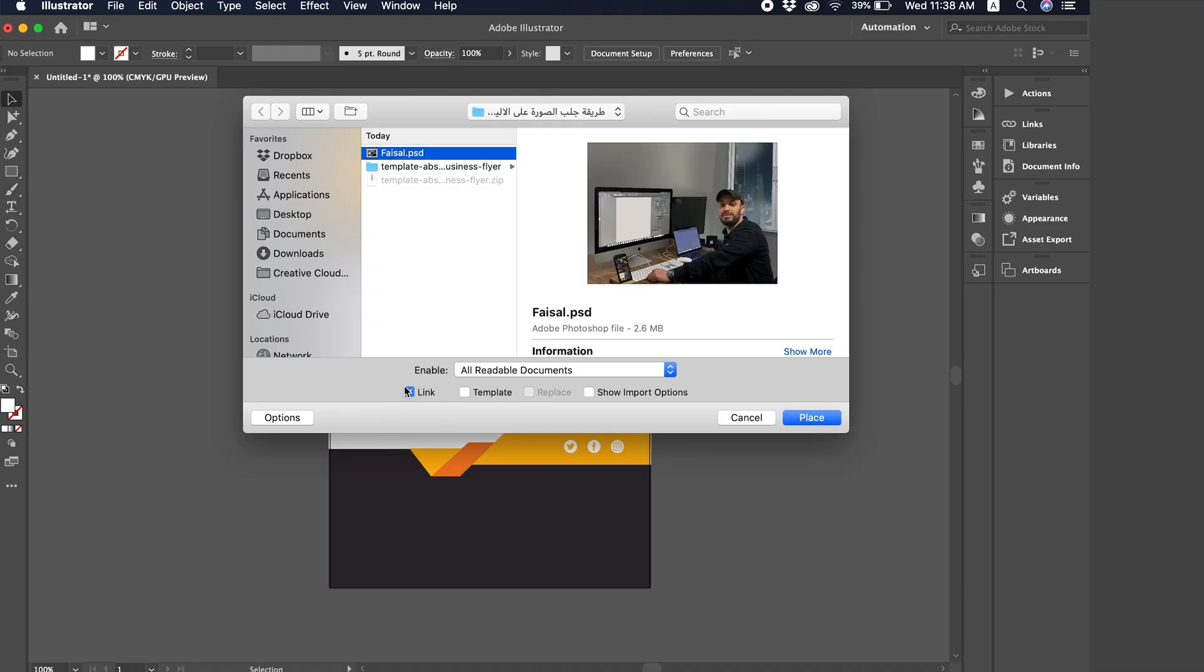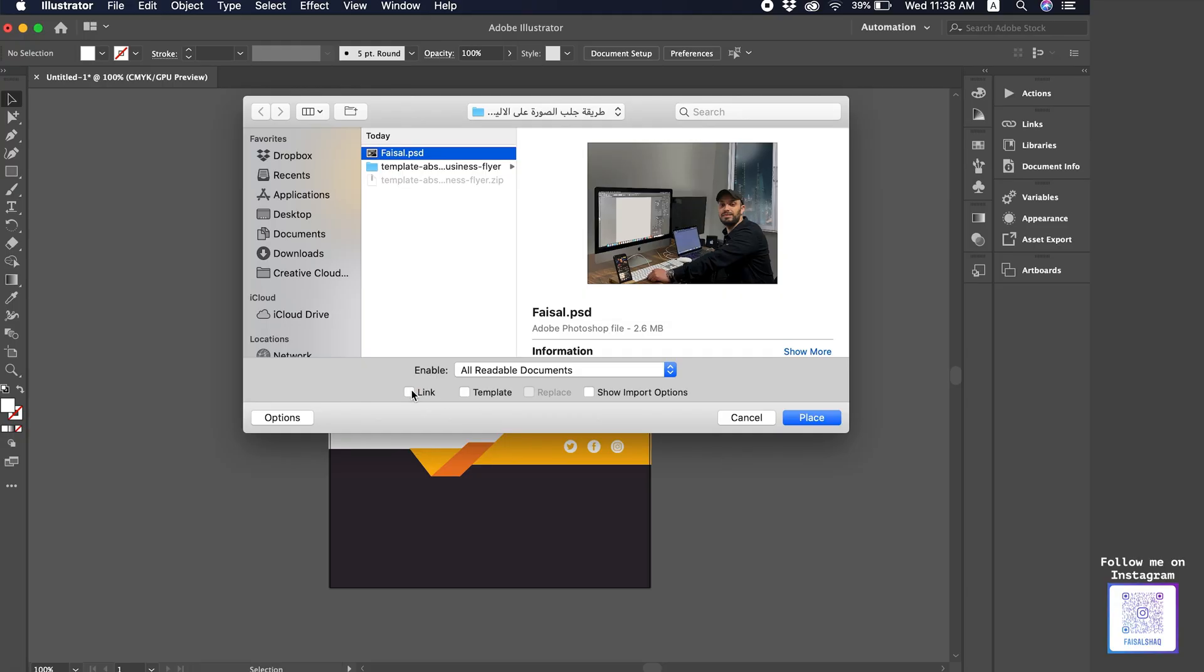And here's the most important thing. The most important thing is that sometimes it's not linked here. There has to be a checkmark on Link. Link means, once you check it, you've created a connection between Photoshop and Illustrator.